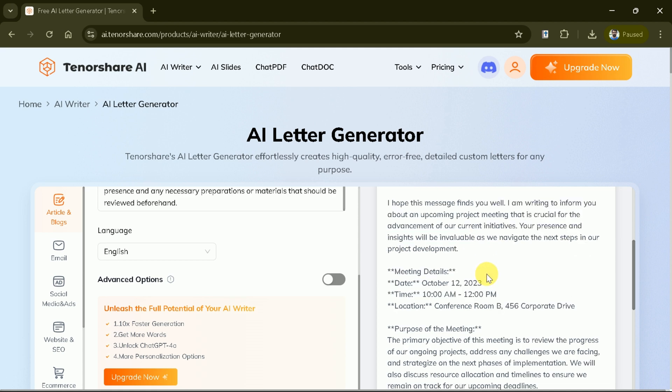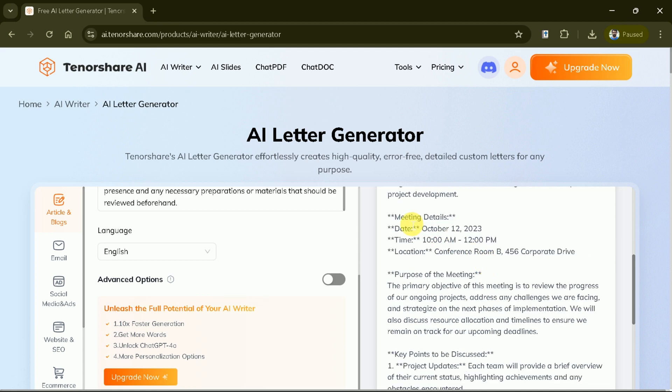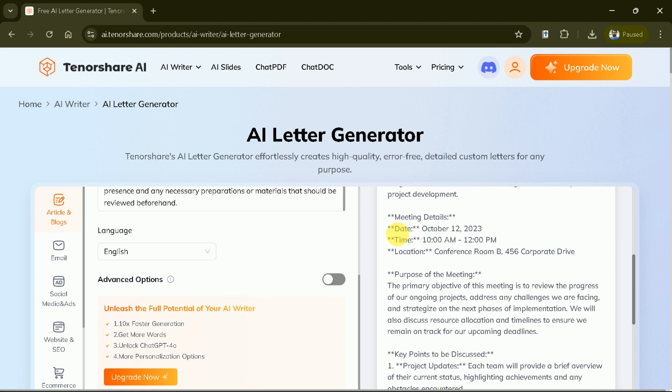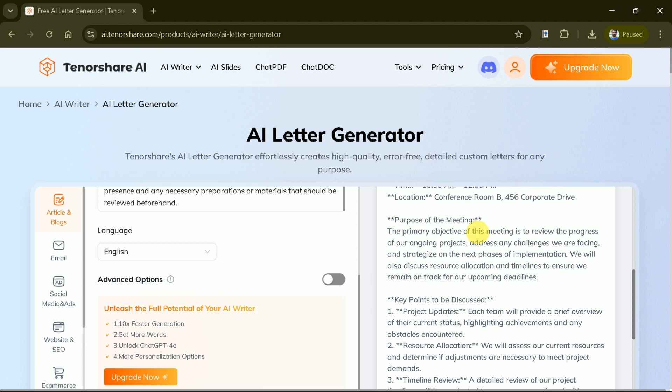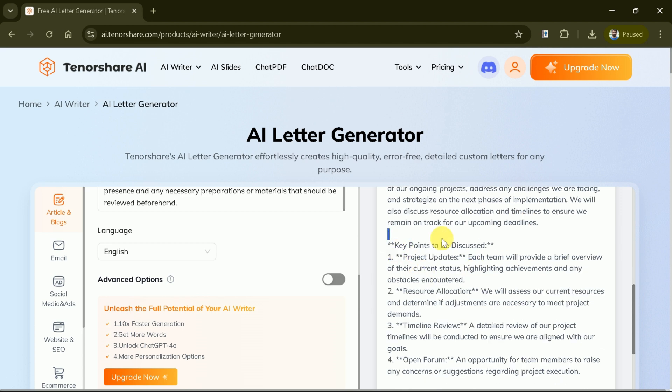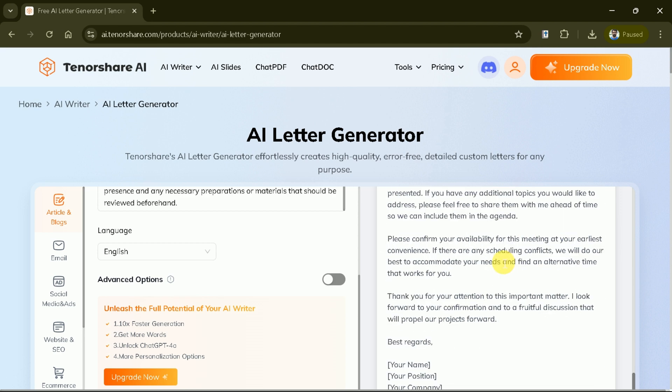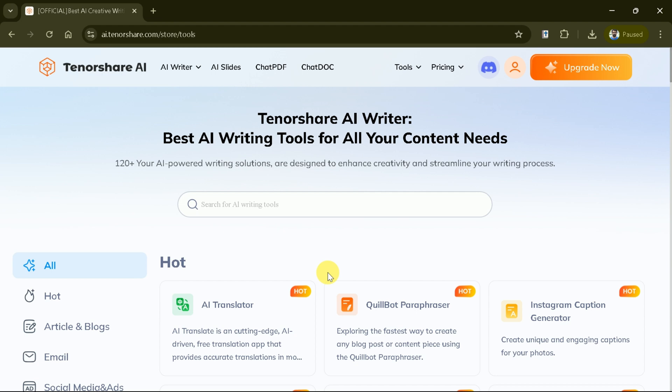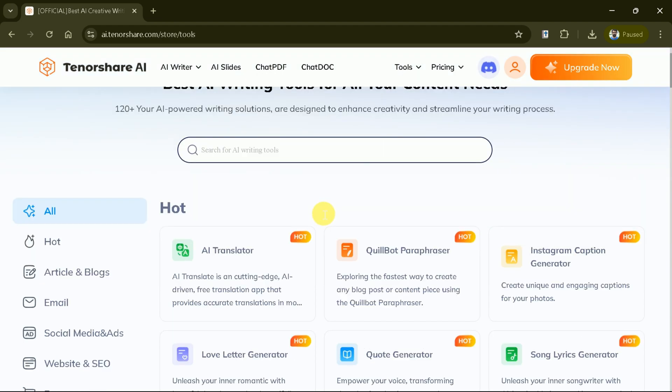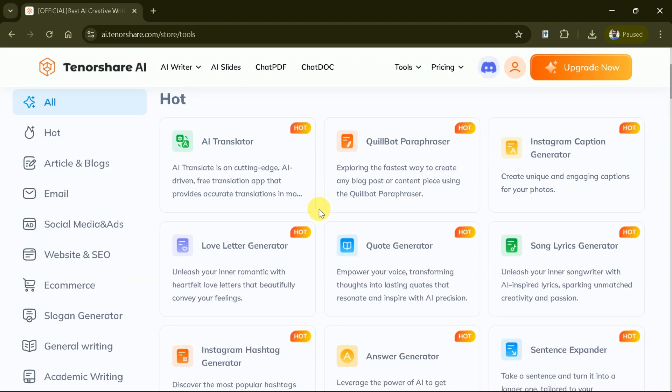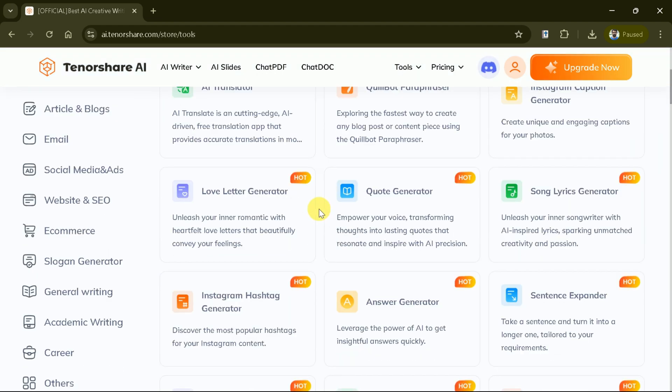Review the generated letter, make any necessary adjustments and you're all set. It's that simple. In this way, we can generate letters in a matter of clicks. Let's go back and discuss the other amazing AI writing feature.